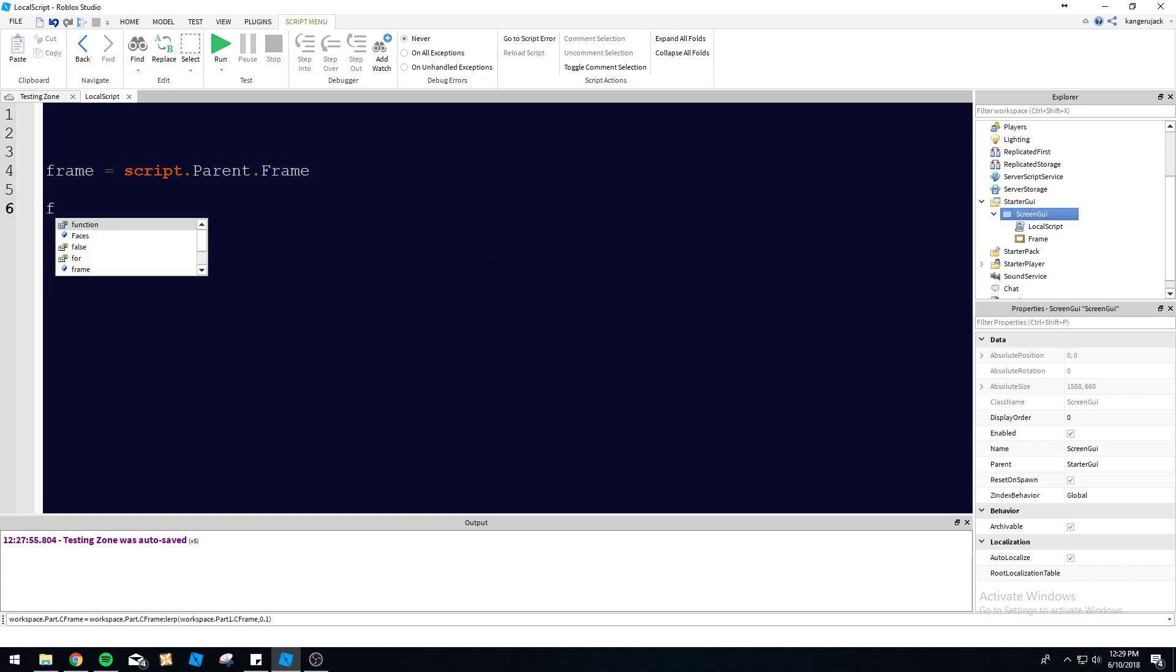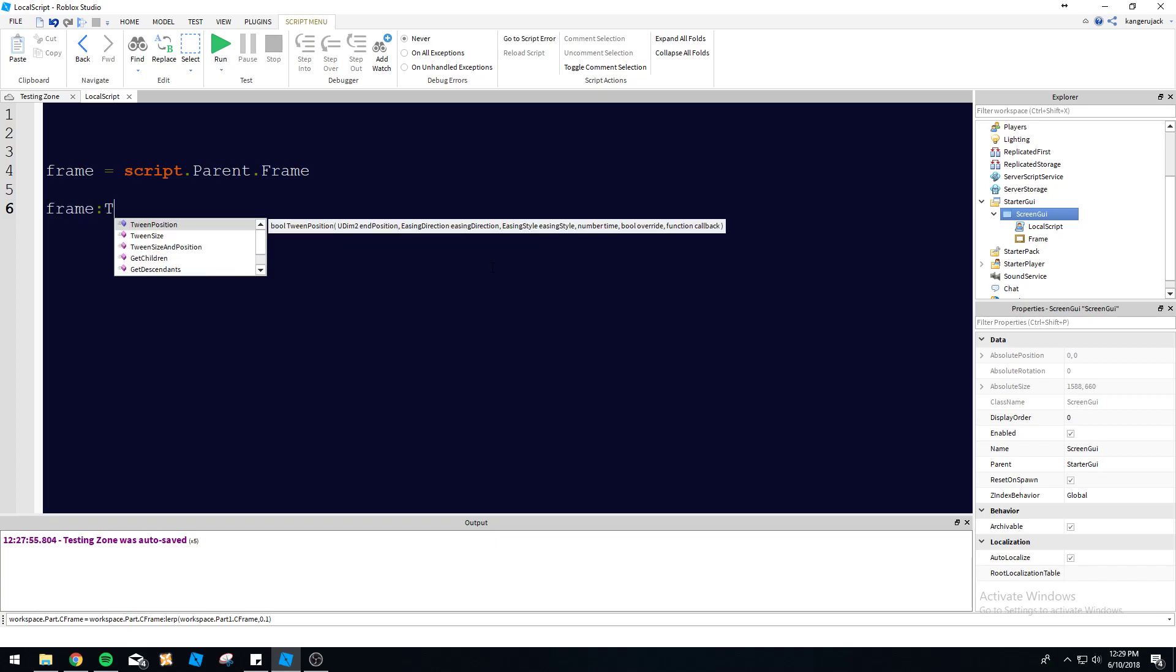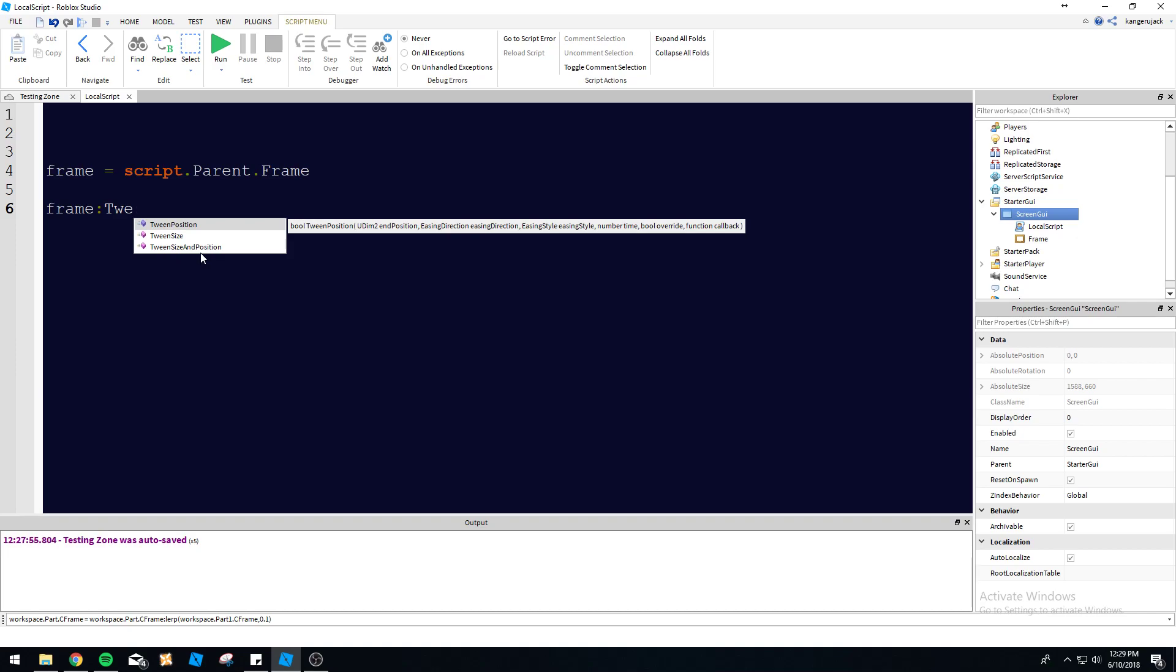Let's create a variable here. We're going to do frame equals script.parent.frame. And then we're going to do frame tween position, or tween. You know, just do tween position for now. You can see we've got three different types of tweens in here. We've got tween position, tween size and position, and just tween size. So tween size and position, right? So all of these, it's pretty self-explanatory how it works. Each one does exactly what it says it does.